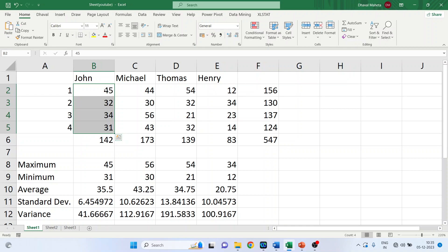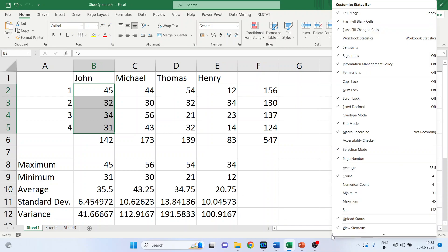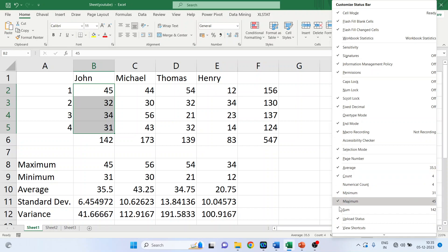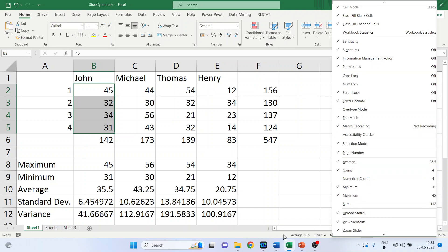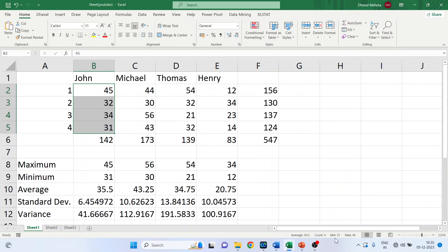We require that in the status bar it gives me the sum, the average. This can be done very easily as we discussed in my previous video that how you can customize your status bar. Just keep the cursor here, right click on it and activate average, minimum, maximum. Just see here it displays the same thing, maximum, minimum and average.